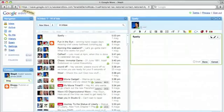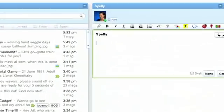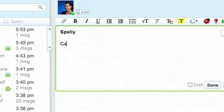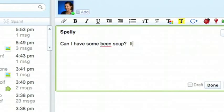Spelly helps you with spell correction. Can I have some bean soup?